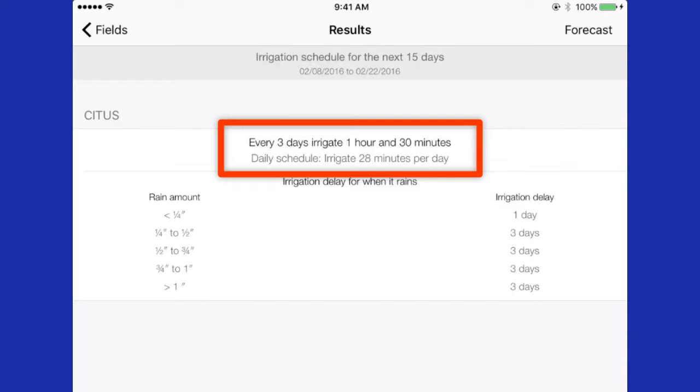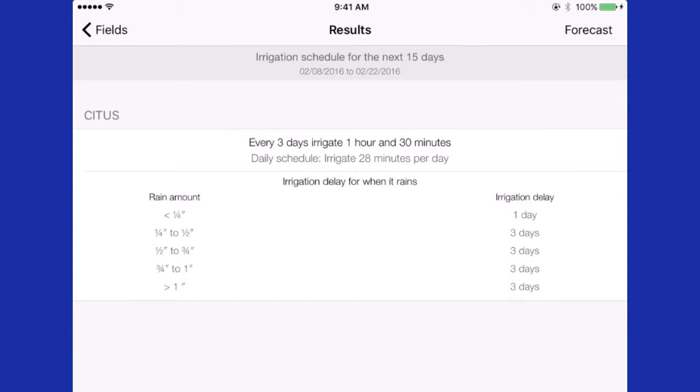You will notice that there is a daily schedule as well. So daily I would irrigate for 28 minutes. Research has found that with citrus greening, particularly during high irrigation demand times from April to September, daily irrigation can be very beneficial to the trees.